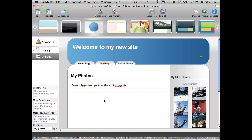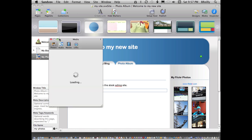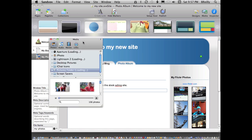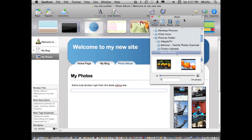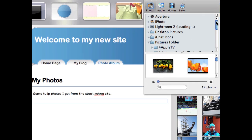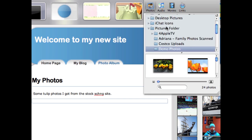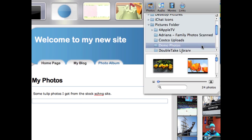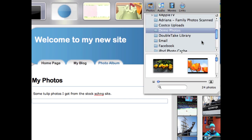Here's where it's really easy to do this. There's a media browser in Sandvox that gives you access to all your media. For photos, it can read your Aperture, iPhoto, or Lightroom libraries, and it can also find photos anywhere on your computer or your hard drives.